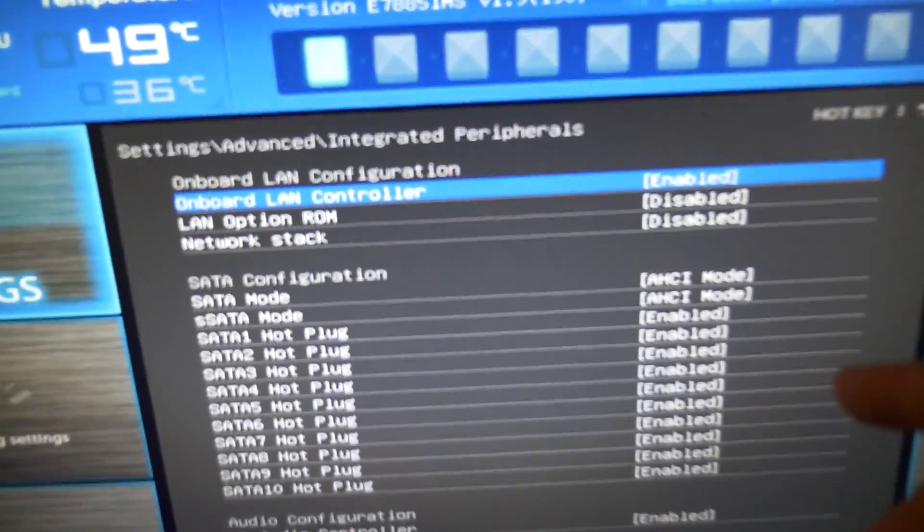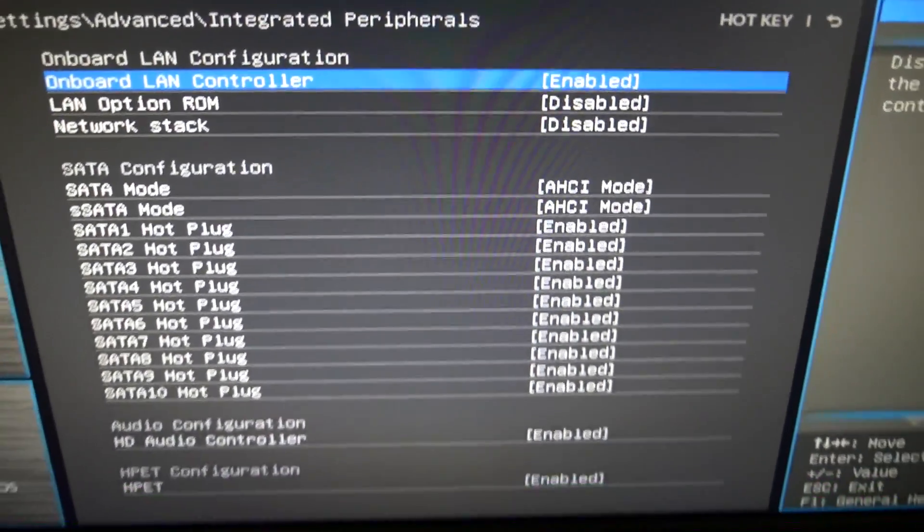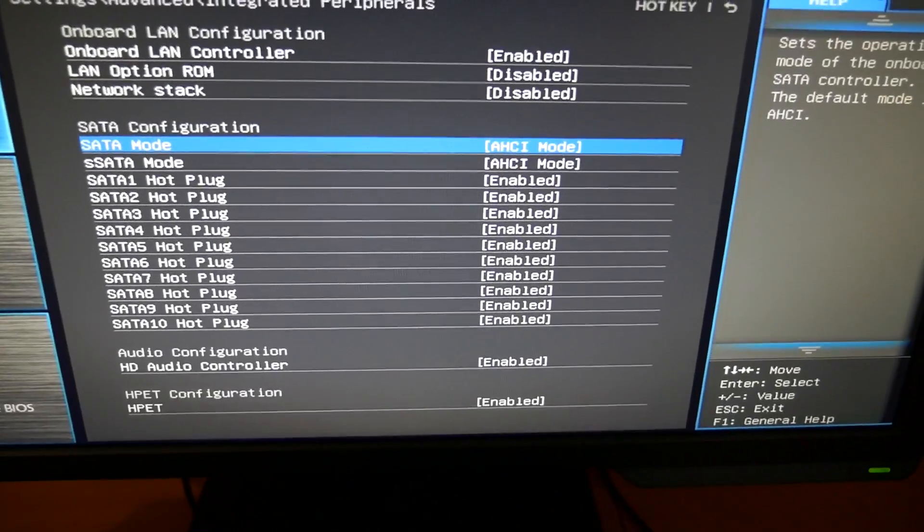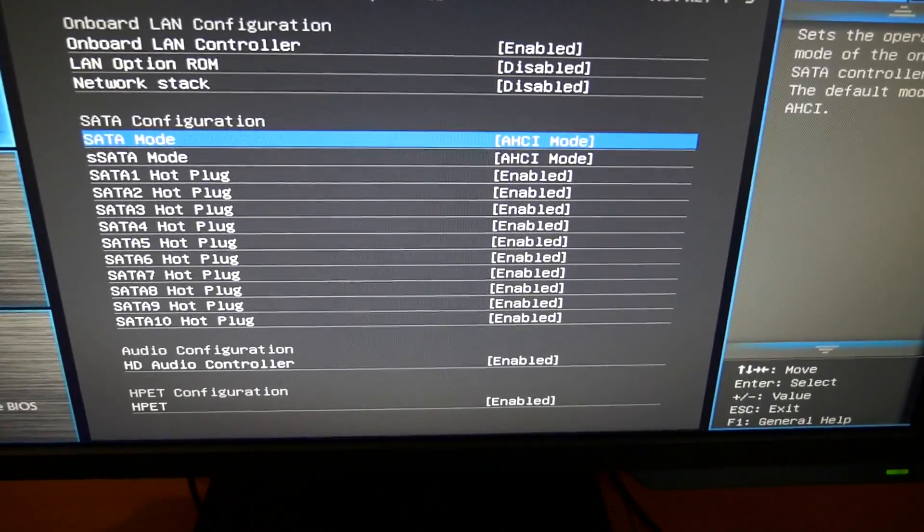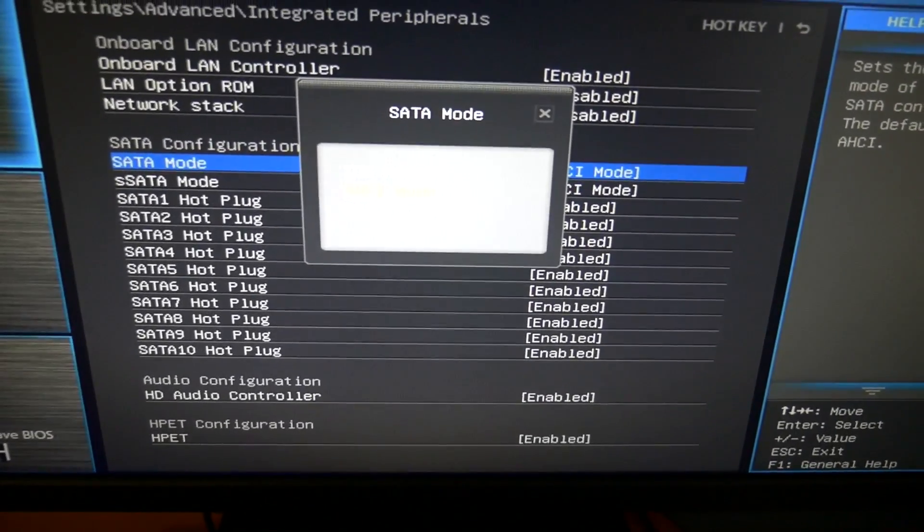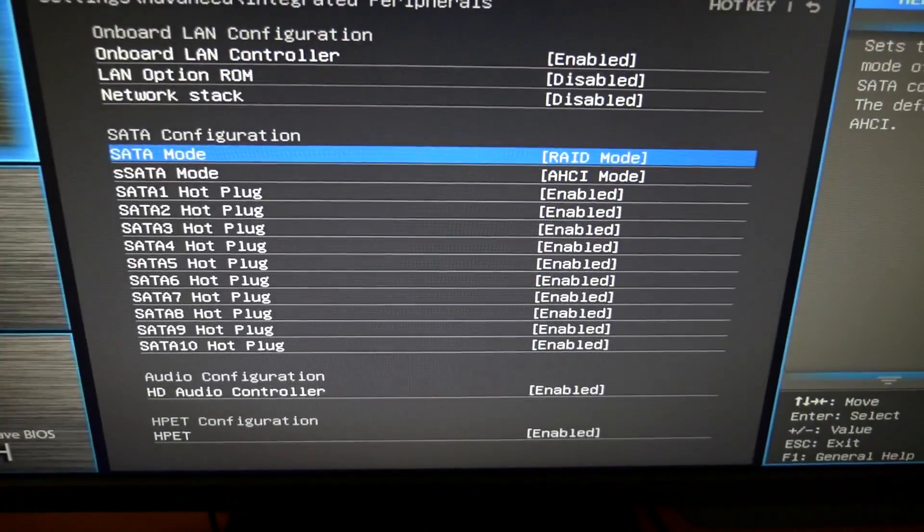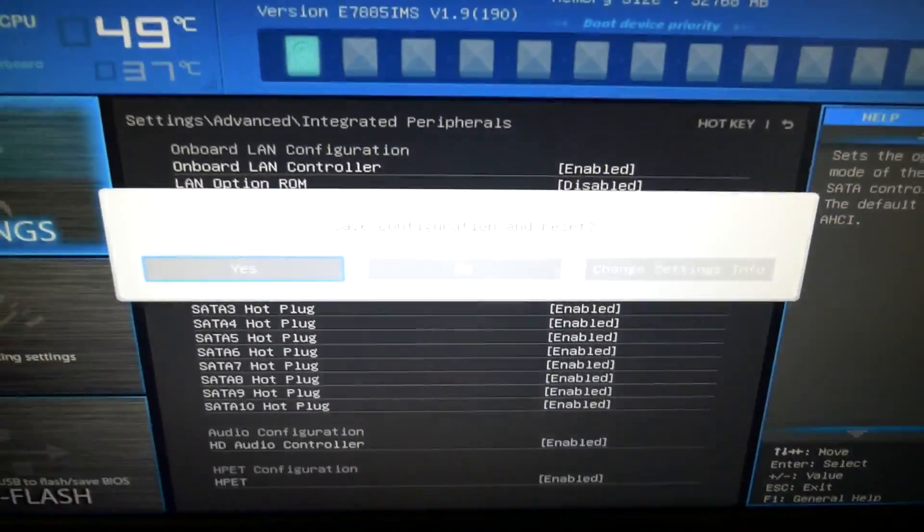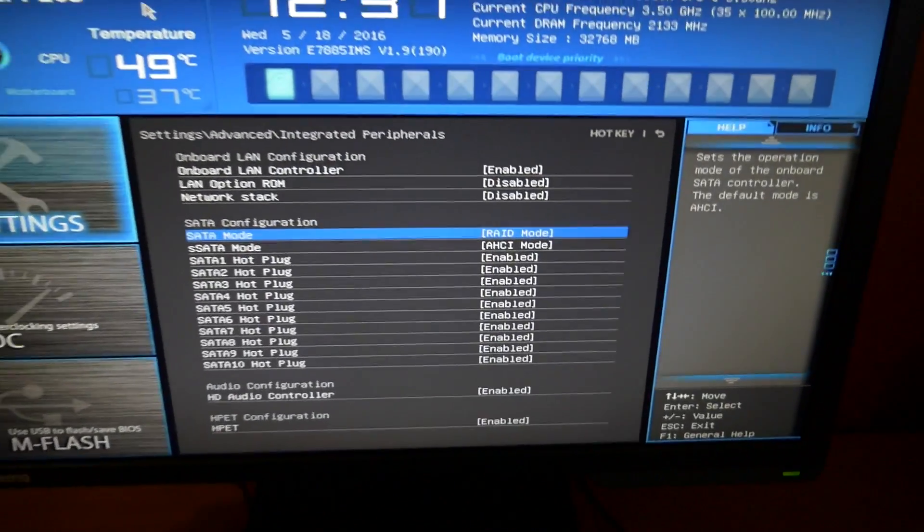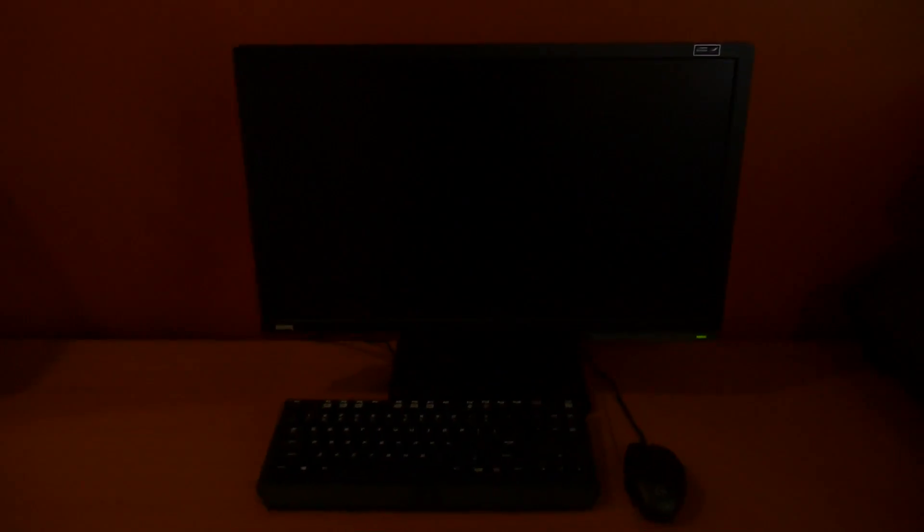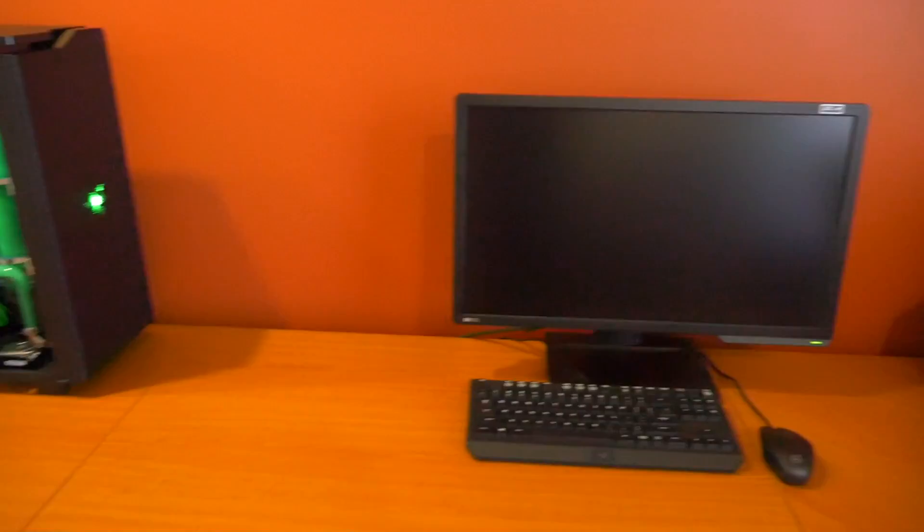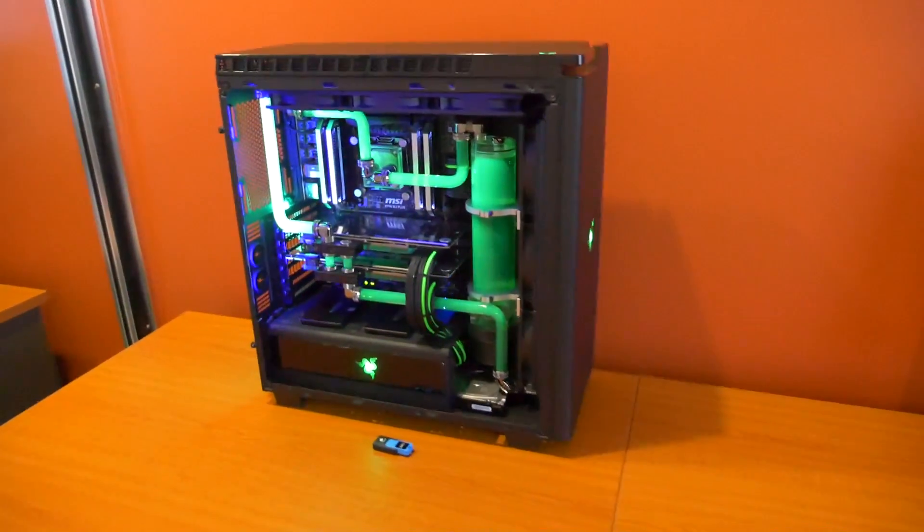Now by default it's probably going to be set up in AHCI. This motherboard only has a single SATA controller which is the Intel one because it's an X99 board, and SATA mode we're going to set that to RAID. That's it. That is all you need to do. Hit F10, get out of the BIOS, and now when the system reboots it's going to bring up a new menu that wasn't there before for the RAID configuration.